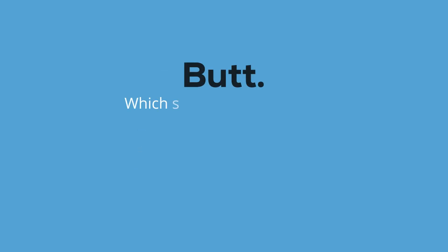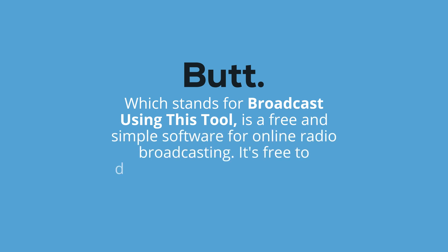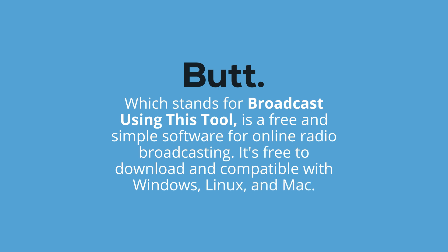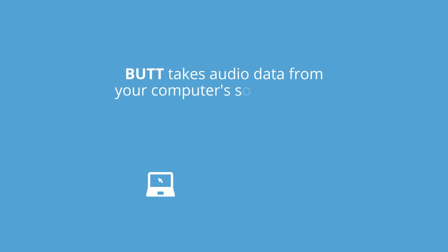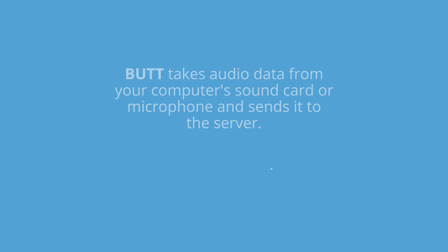BUTT, which stands for Broadcast Using This Tool, is a free and simple software for online radio broadcasting. It's free to download and compatible with Windows, Linux, and Mac. BUTT takes audio data from your computer's sound card or microphone and sends it to the server.